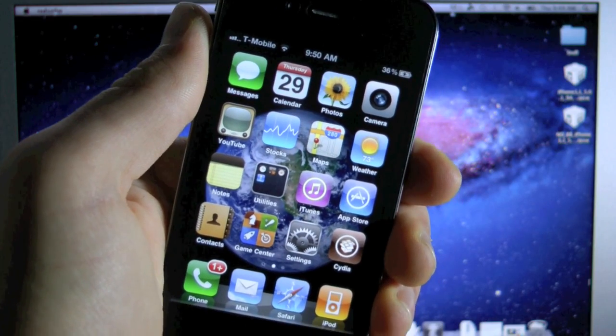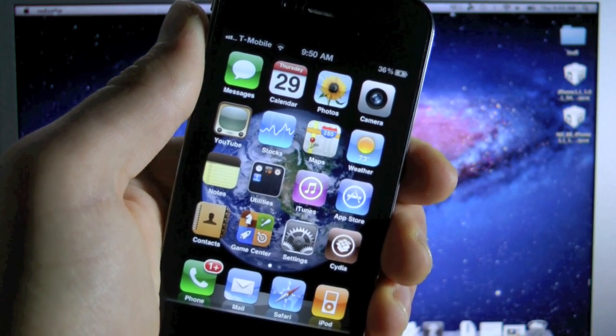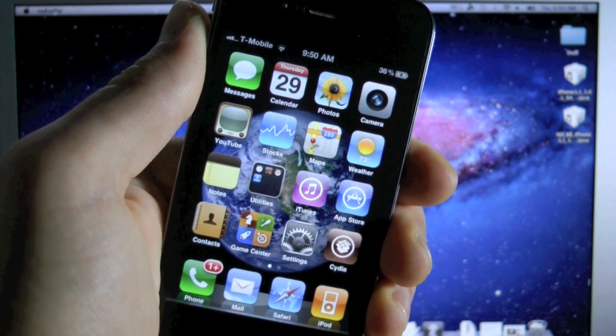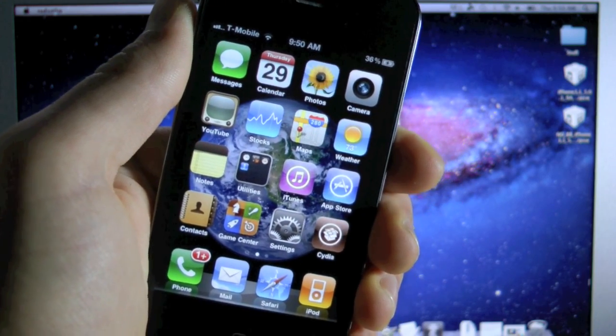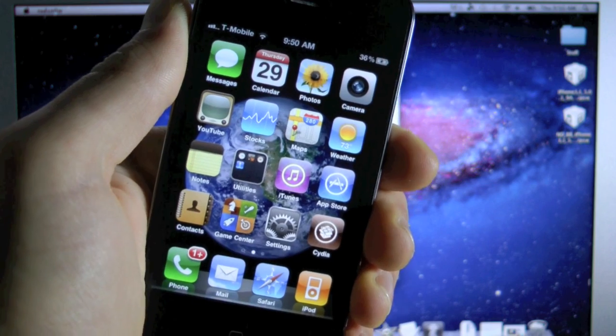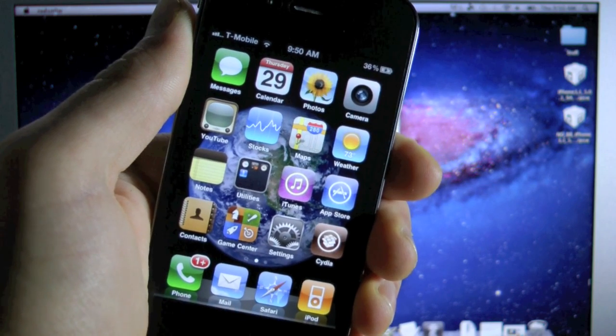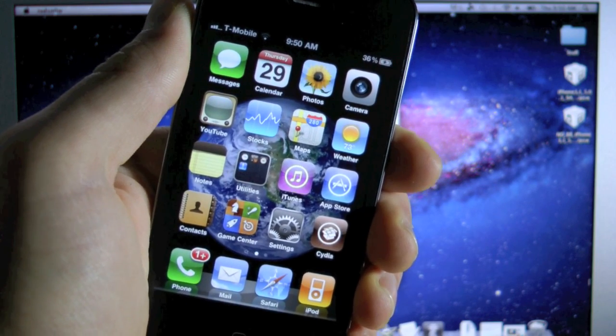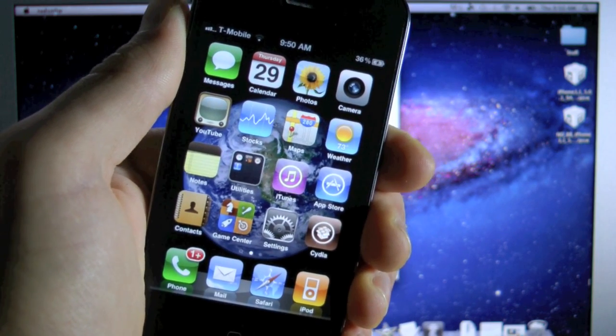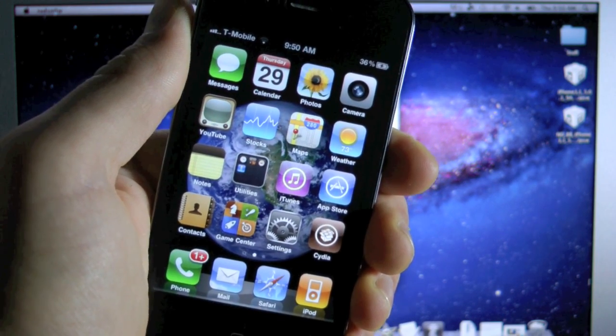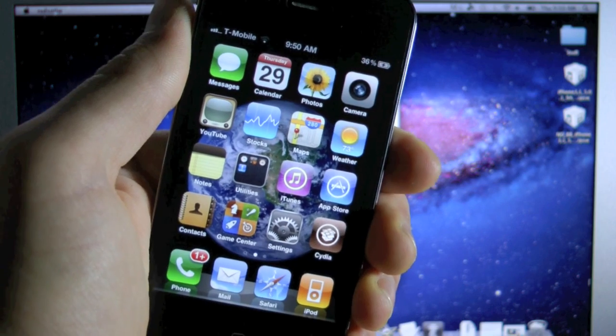Hey guys, EverythingApplePro here, and I'm making this video for anybody with an iPhone 4 who wishes to update to iOS 5.0.1 while preserving your baseband and thus saving your unlock.